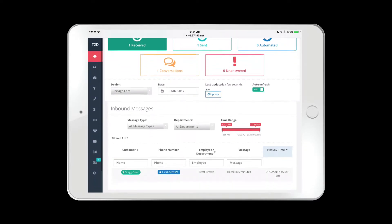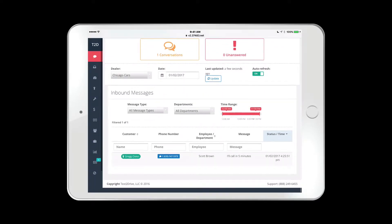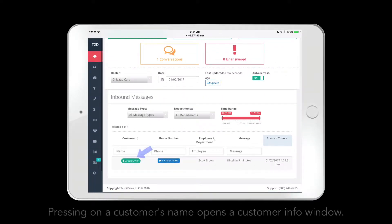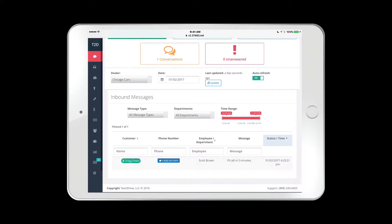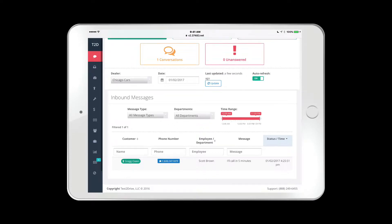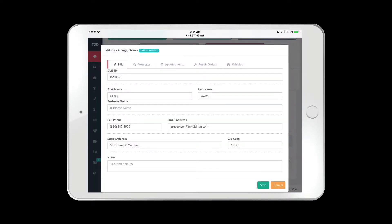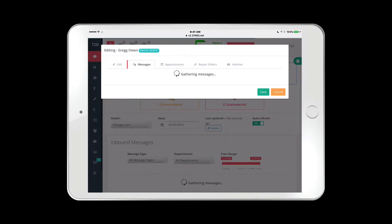Just like in the desktop version of Text2Drive, in the tablet, pressing on a customer's name opens a customer information screen, which will contain messages, information about their vehicle appointments, repair orders, and general information about the customer.